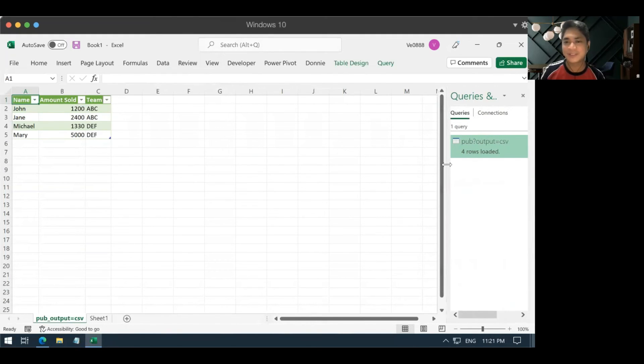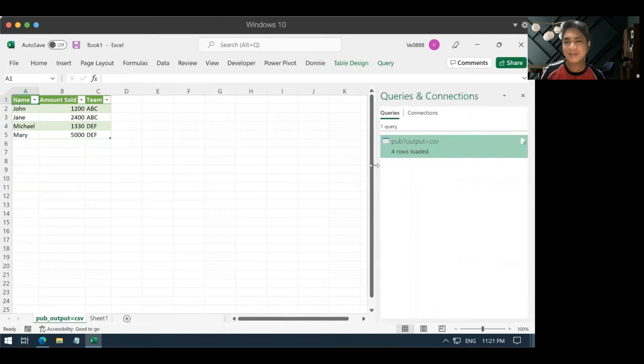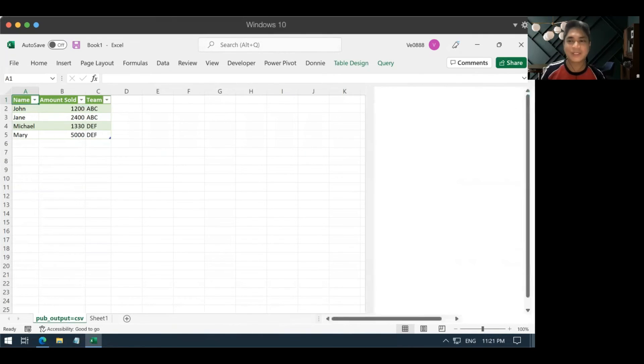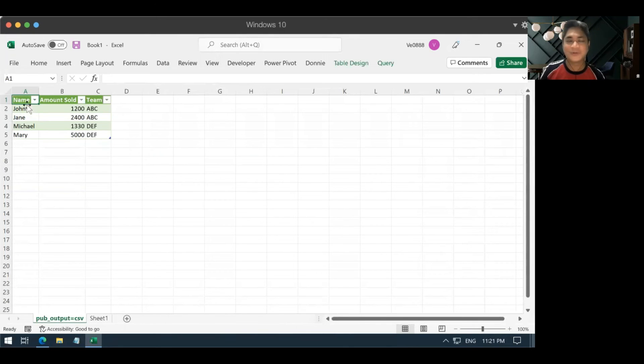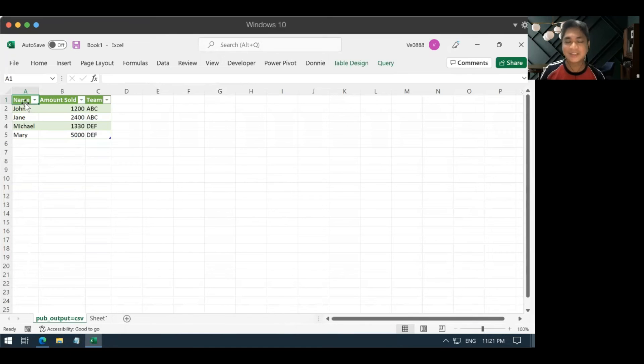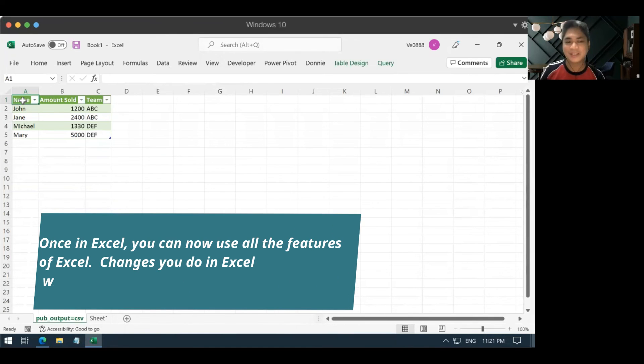You will have this tab here, something that says queries and connections. You can just close that one out. So, now you have your data from Google Sheets to Excel.